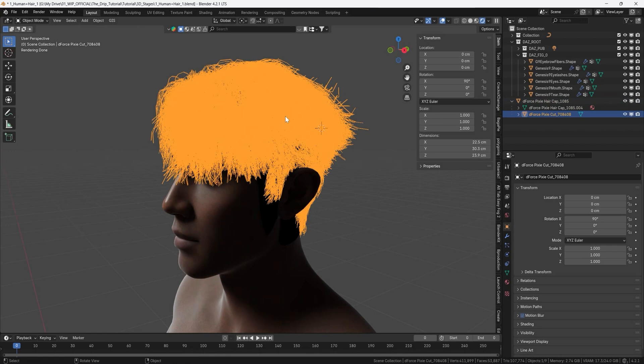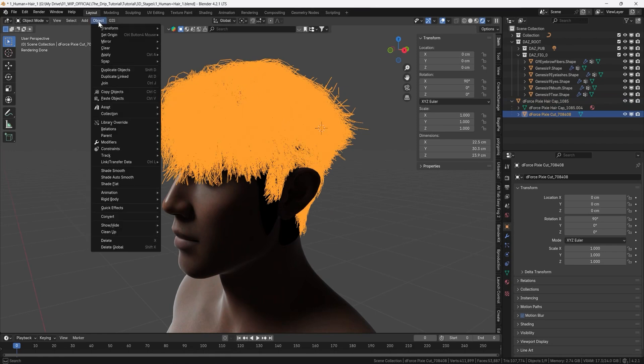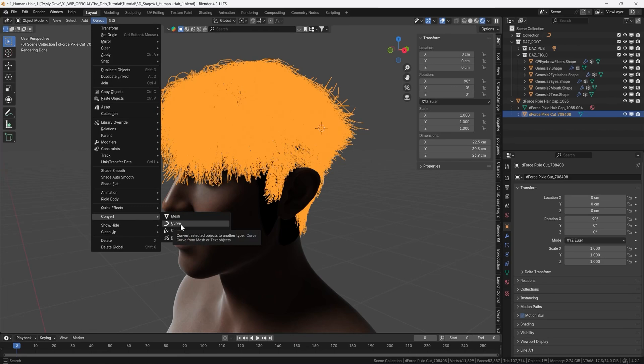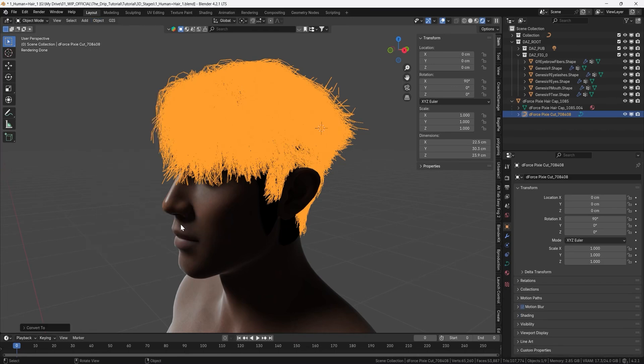This can be a little bit heavy for your computer but click the hair here then object convert and then you choose curve and now it's converted which you can see on the icon here.